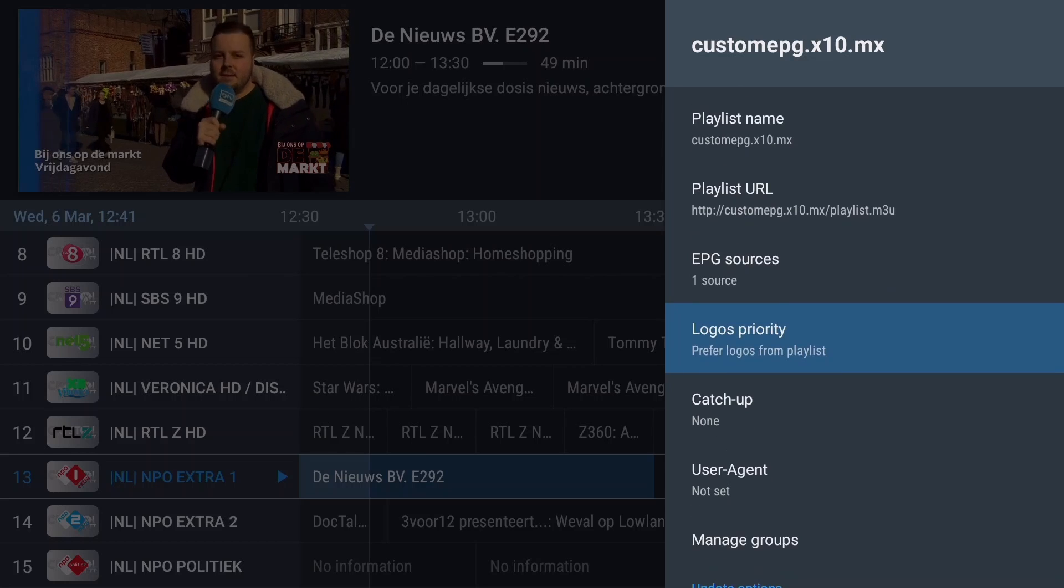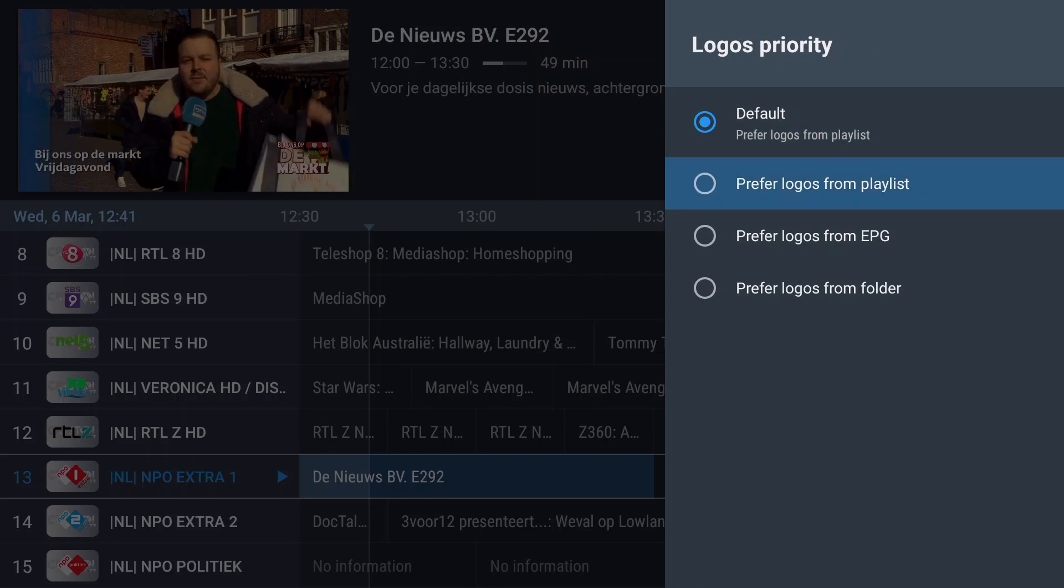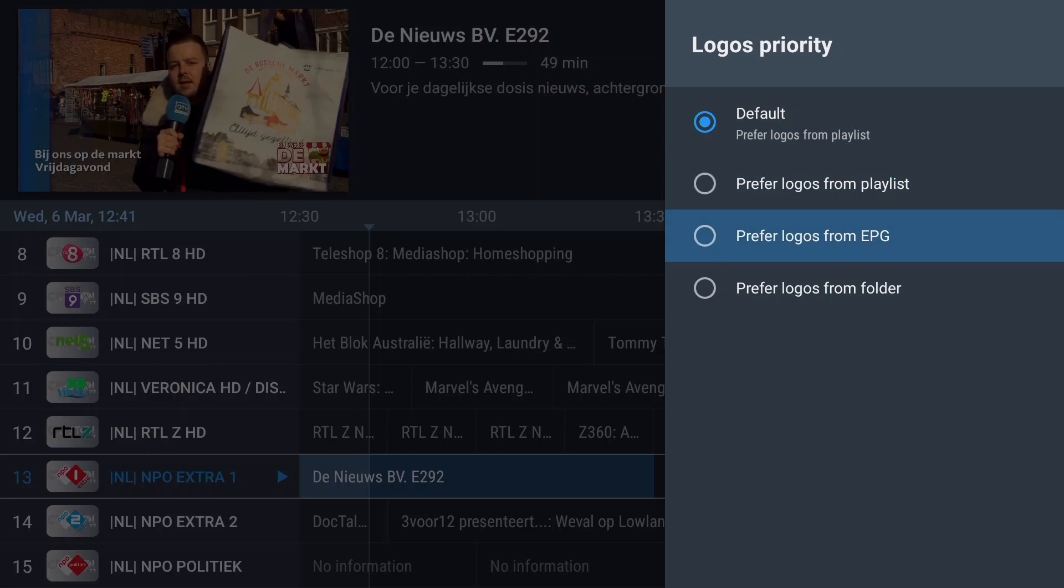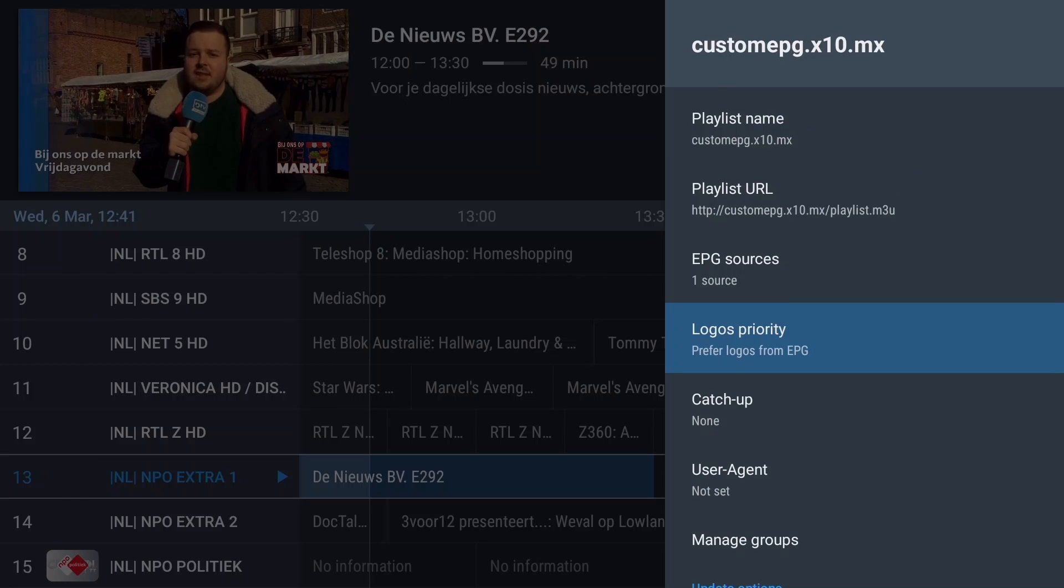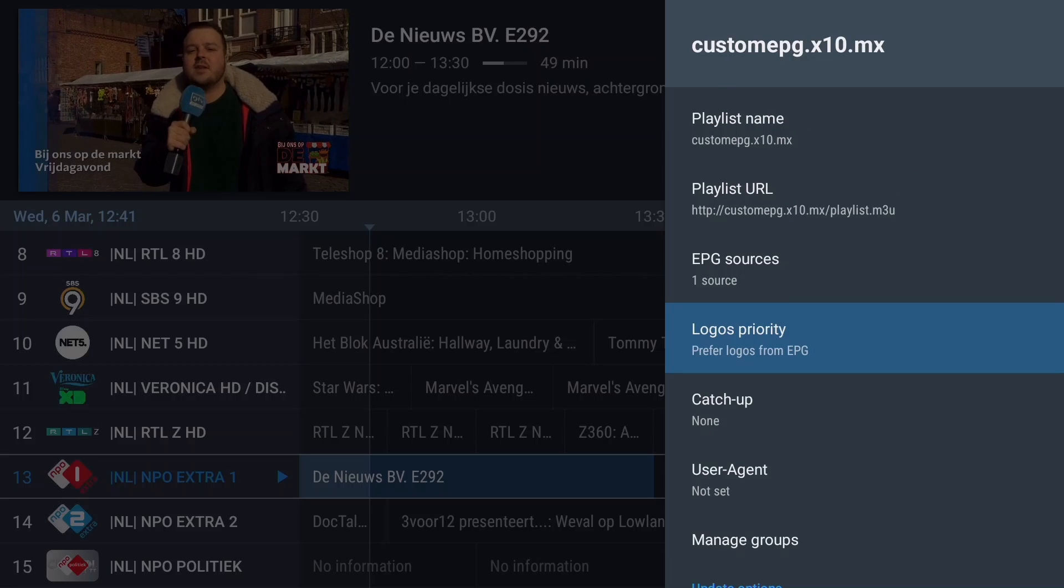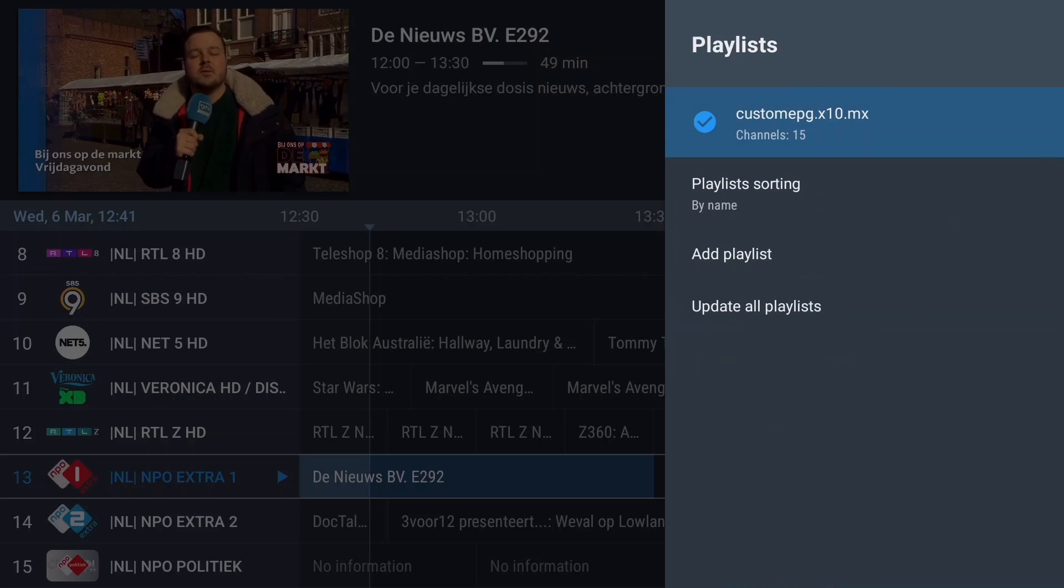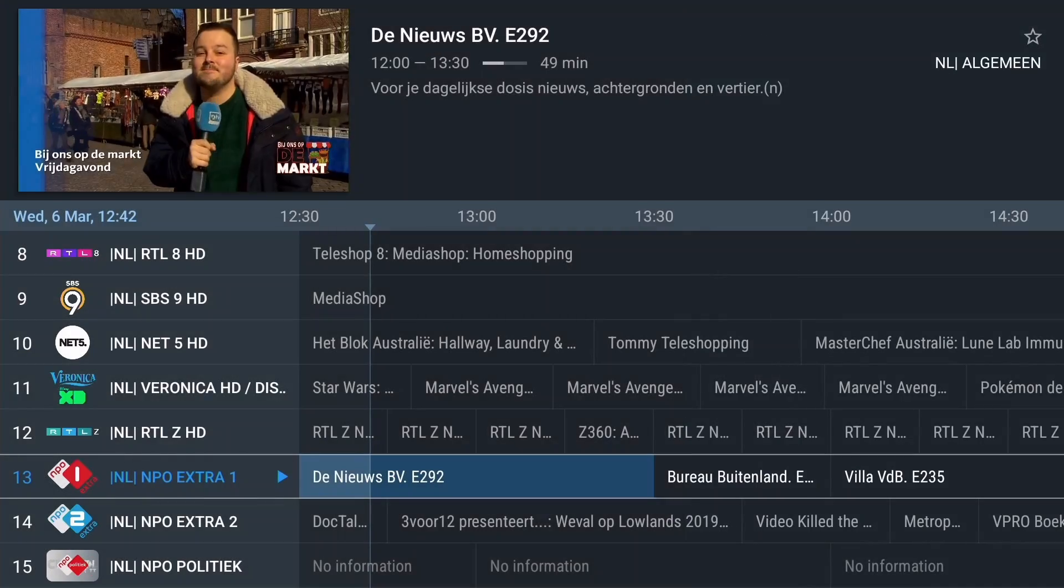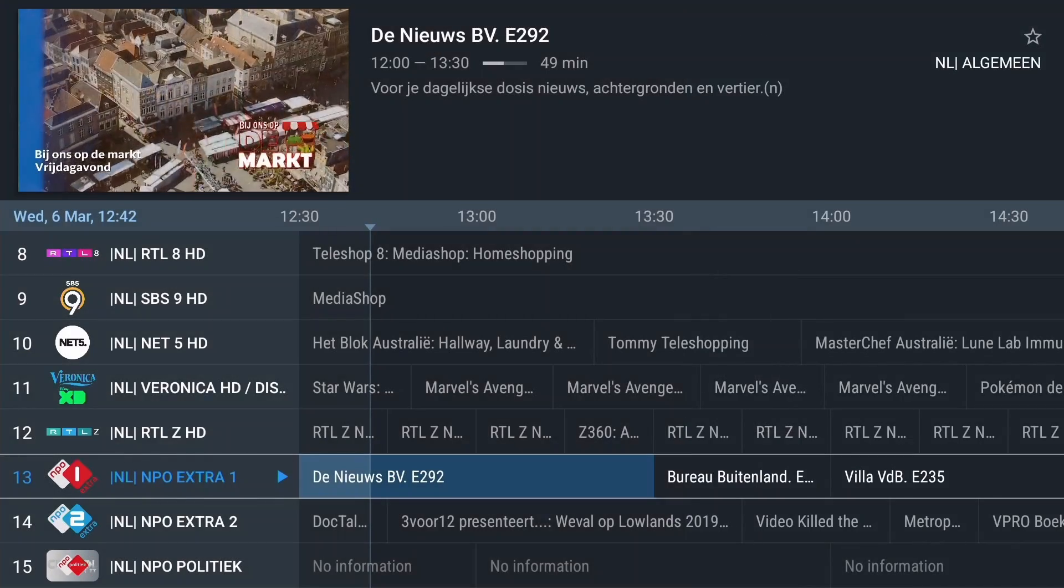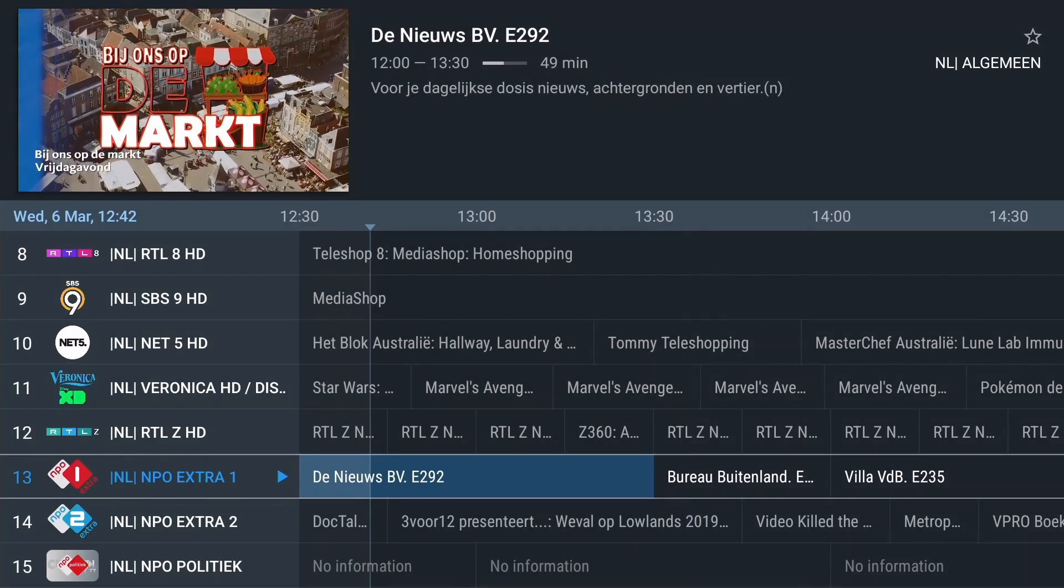The EPG shows that the program information is loaded. Now we want to see our own logos, so set the logos priority to Prefer Logos from EPG. Excellent, good job. You've successfully added a custom EPG to your playlist.